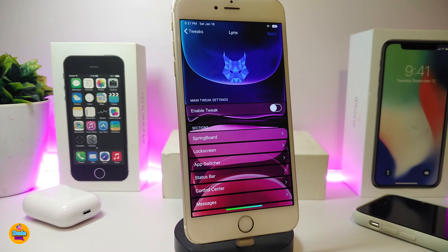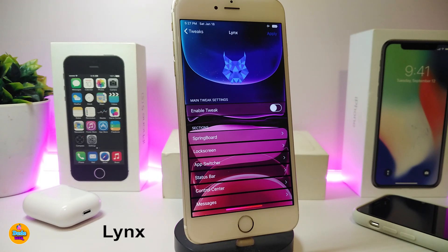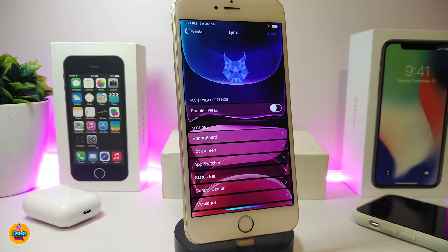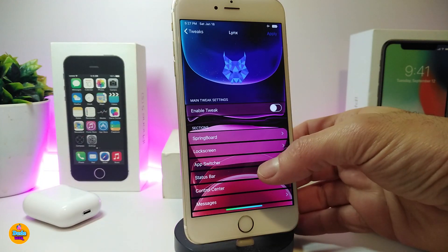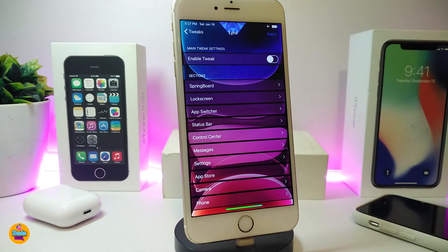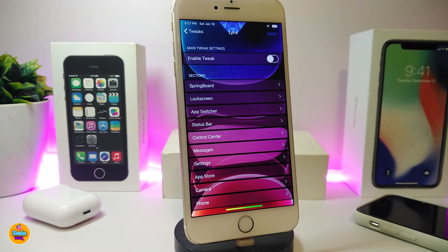The next one is called Lens. This one is a fully customized tweak for your jailbroken device and it's specific to iOS 13. Once you download the tweak, let me go through some stuff to show you how it works. First of all, go ahead and enable the tweak. There are a lot of different sections here.